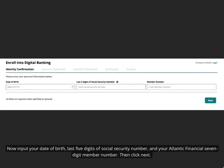Now input your date of birth, last five digits of social security number, and your Atlantic Financial seven digit member number. Then click next.